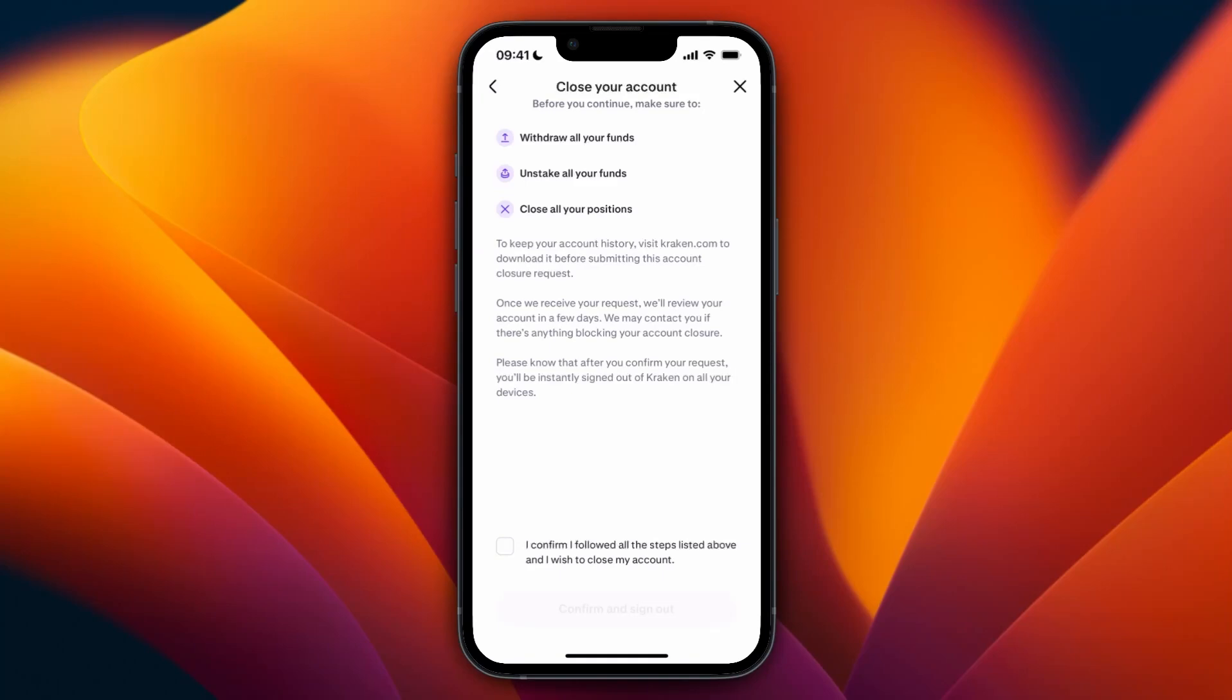need to withdraw all your funds, unstake all your funds, and close all your positions. So after